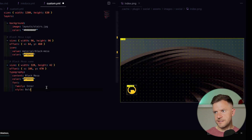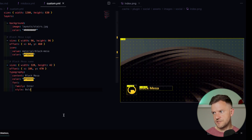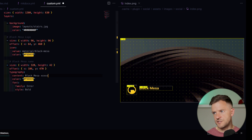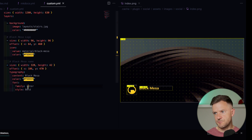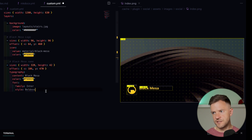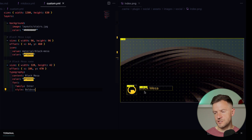Let's add another layer — this one is going to be the Black Mesa name. Similar to before, we're setting the size of this box to 320 by 42, offsetting it by 186 and 470. We've set the content to 'Black Mesa' — we could change that to anything. We've set the color to the same color as above and we're setting the font family to Inter with style Bold. Any style that comes with this font family will be available. Let's add another layer — a subtitle. We'll use the same font but set the style to Thin and change the offset and size slightly.